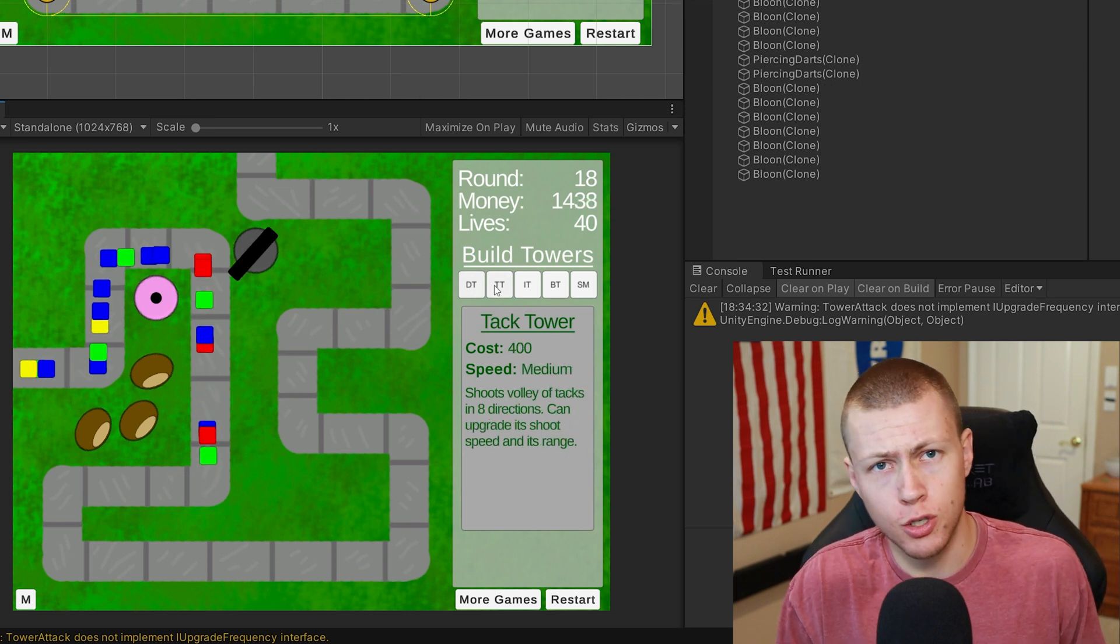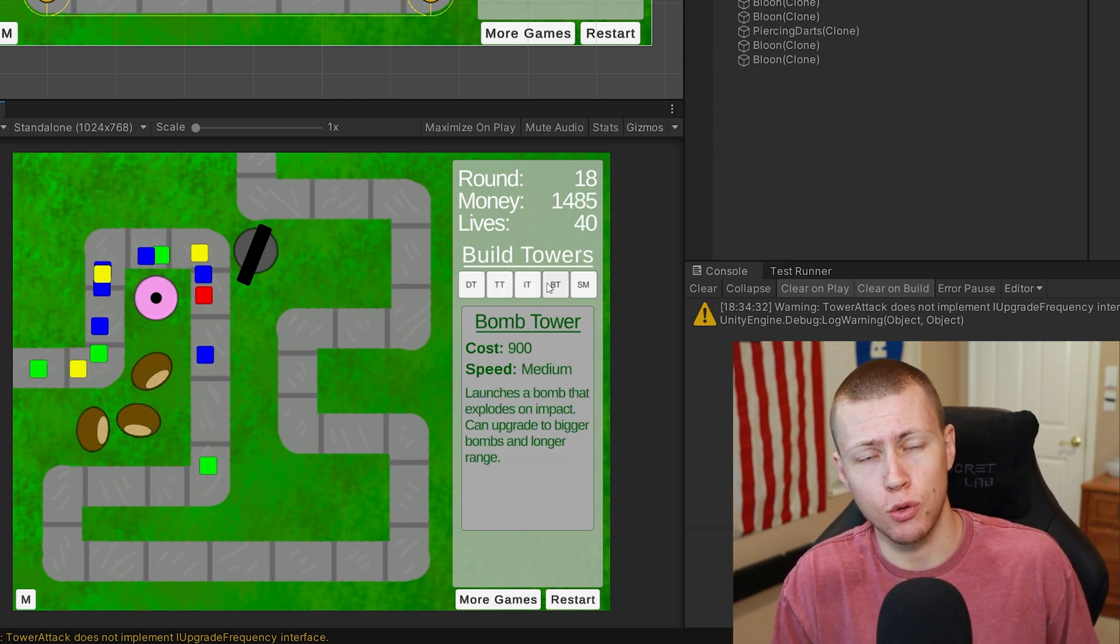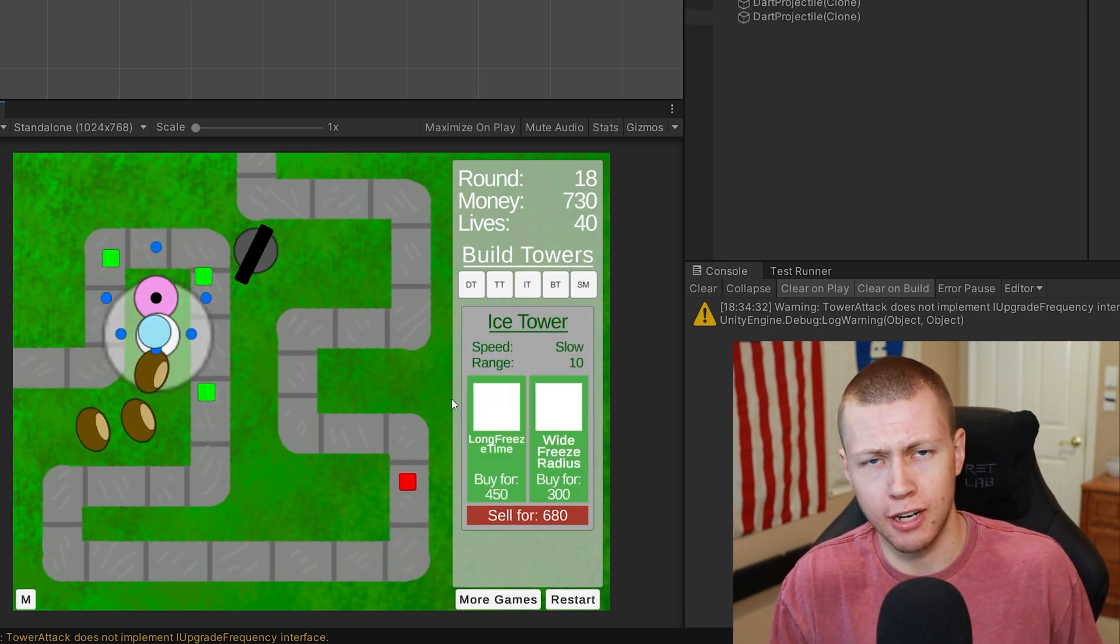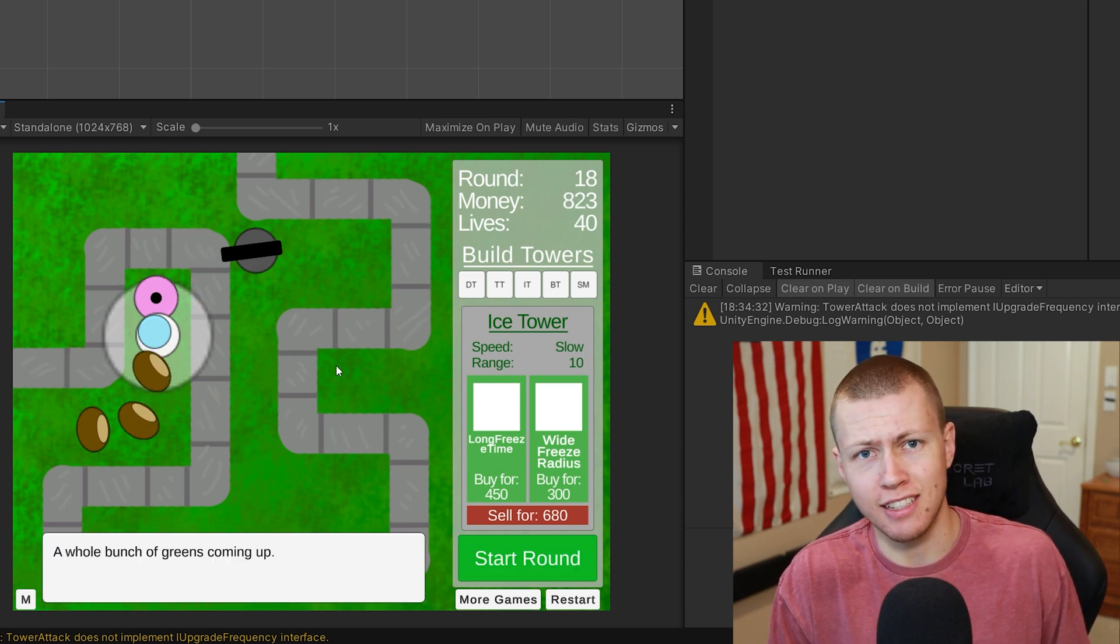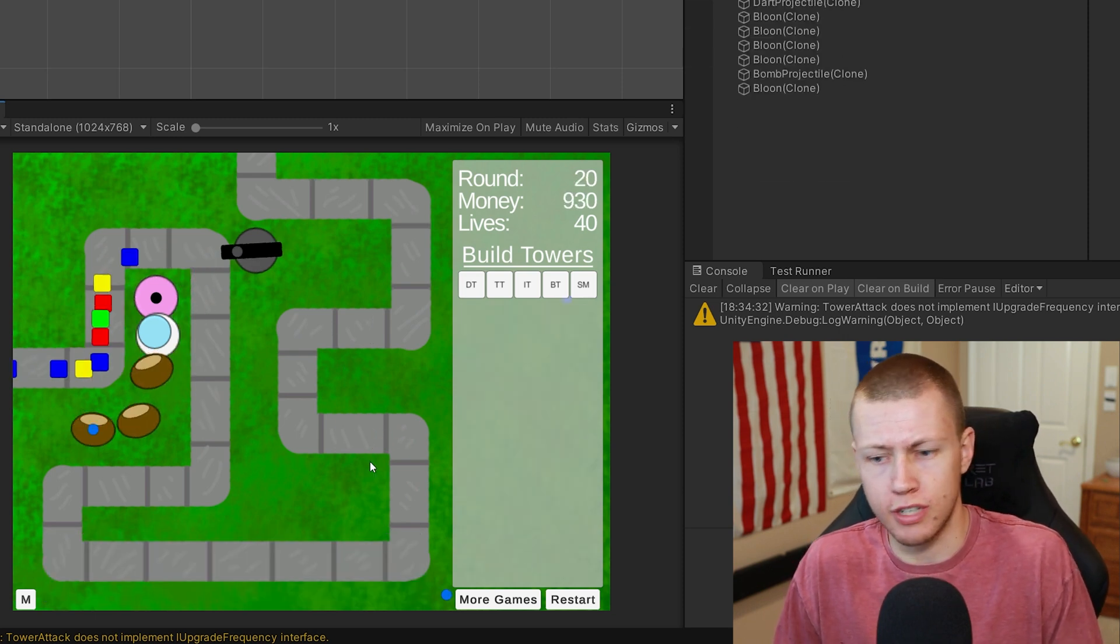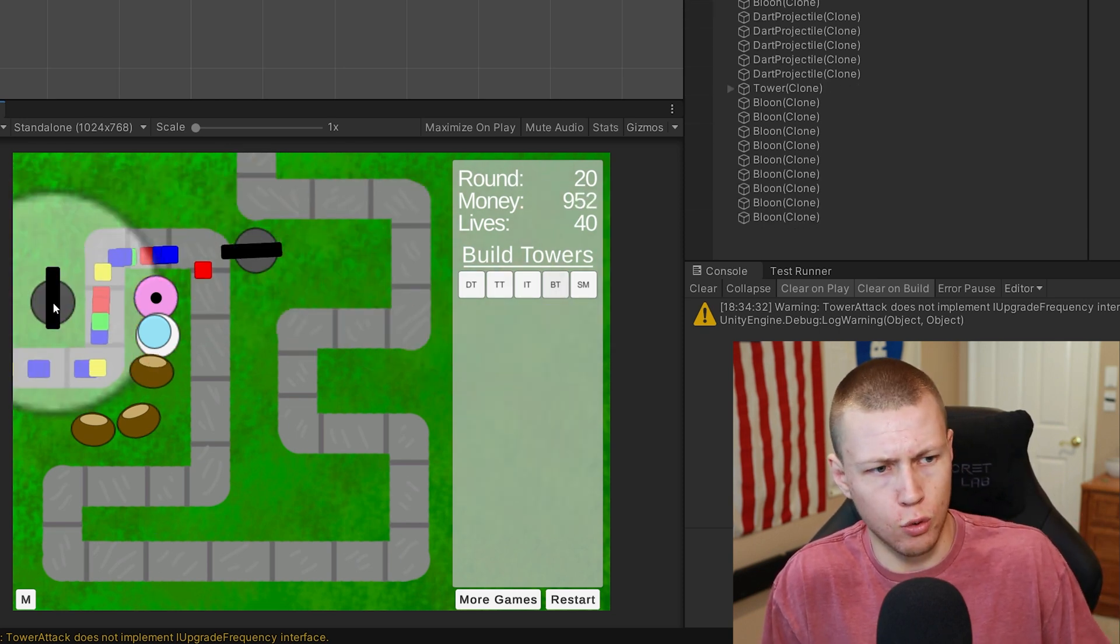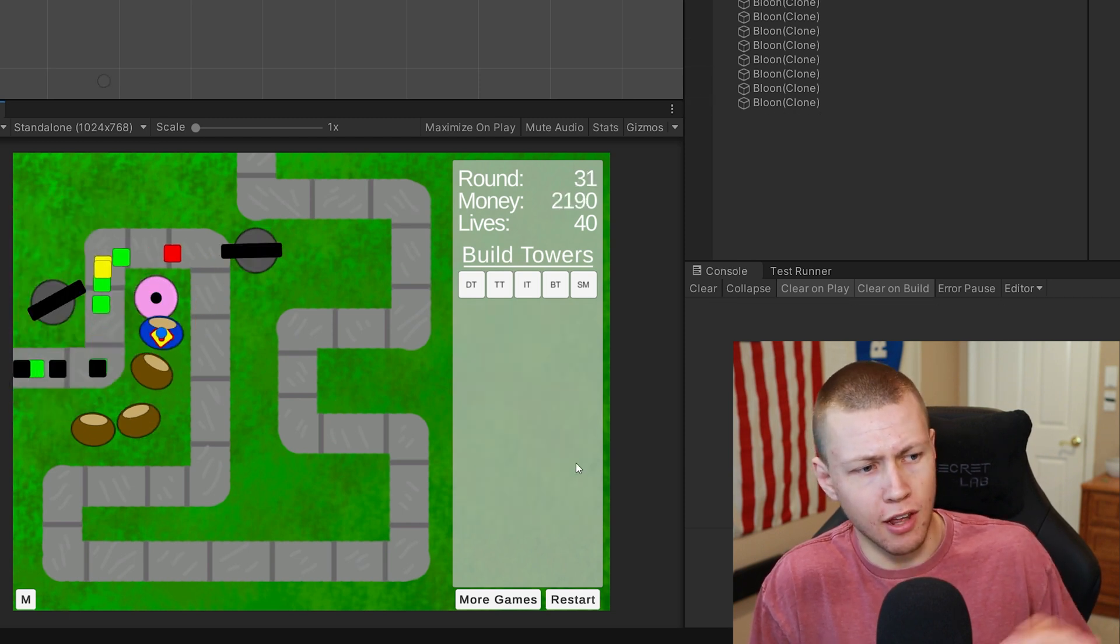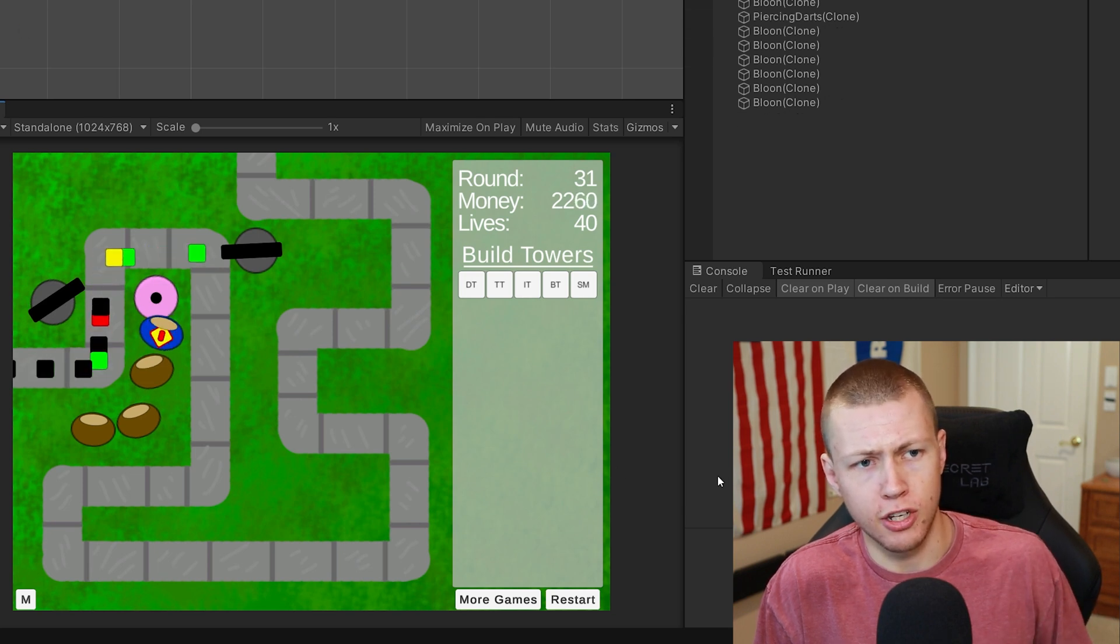Those are pretty much the major things I've added into the Bloons Tower Defense clone I'm recreating in the Unity game engine. Just because of the way I structured my code and everything, making all this content was extremely easy. I basically just had to make the things that were different between each thing, such as for the towers I had to make different little icons for each of those. But a lot of the things as far as upgrades go was really easy for me to do.